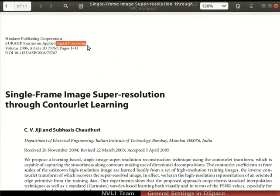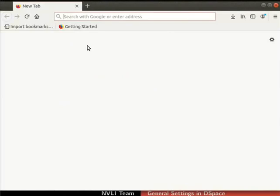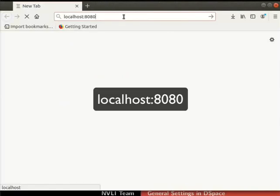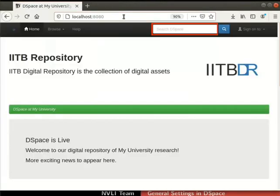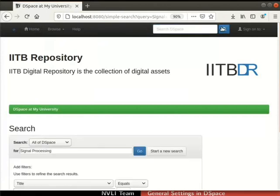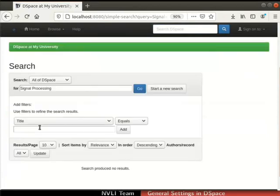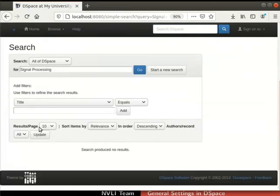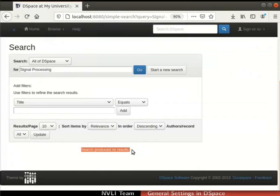Open a web browser. Go to the DSpace interface. Type signal processing as the keyword in the search bar. Click on the search icon next to the search bar. The search page opens. The search produced no results because the words signal processing was not indexed.